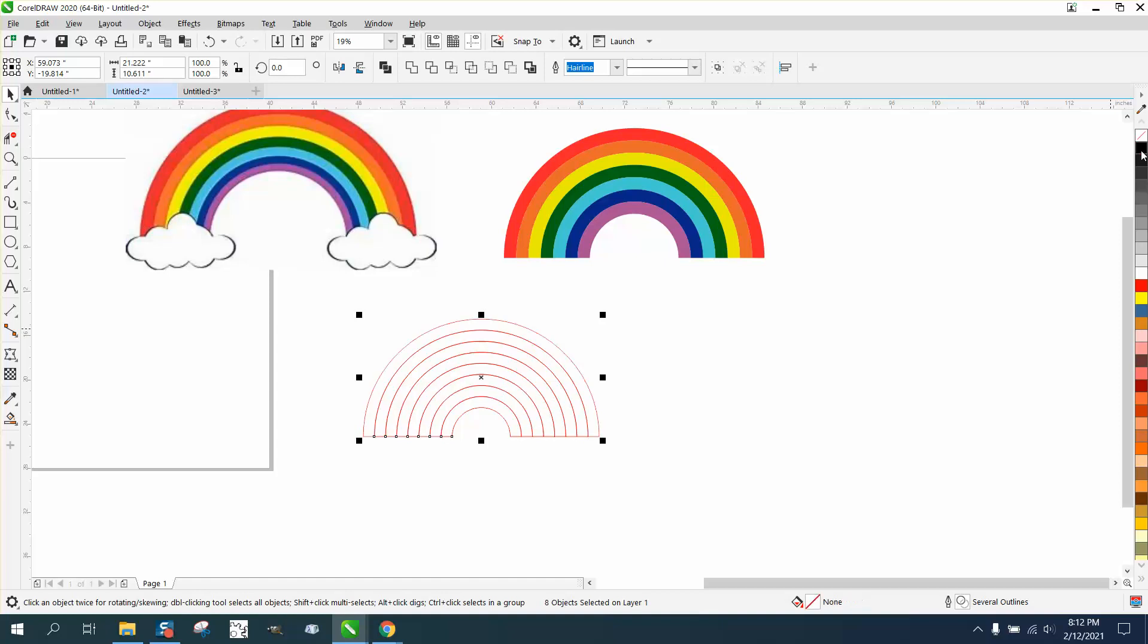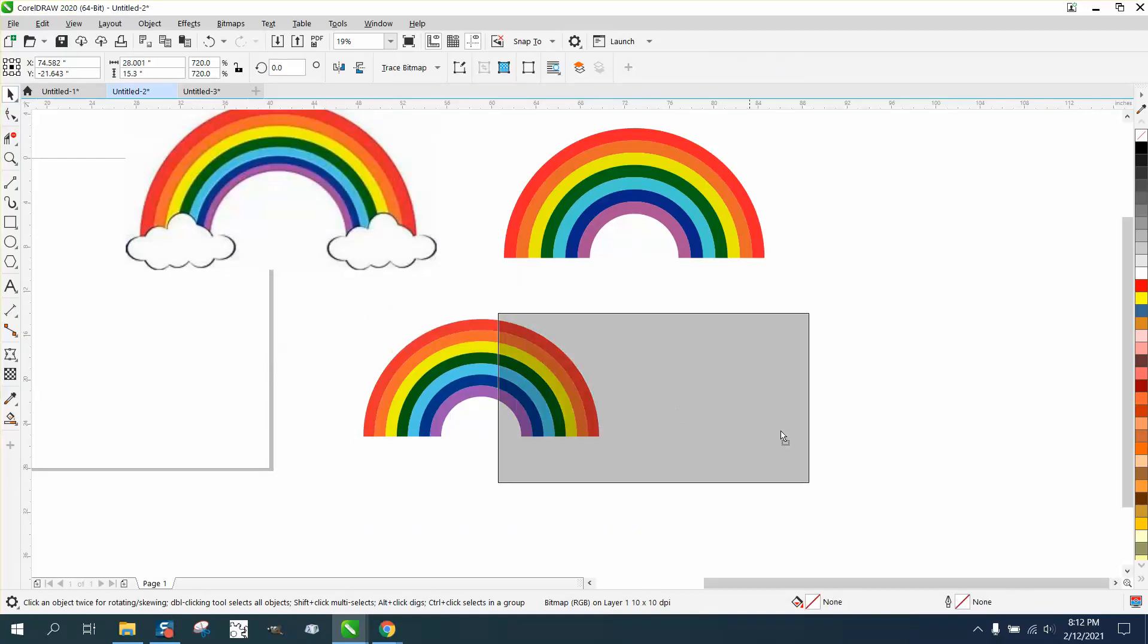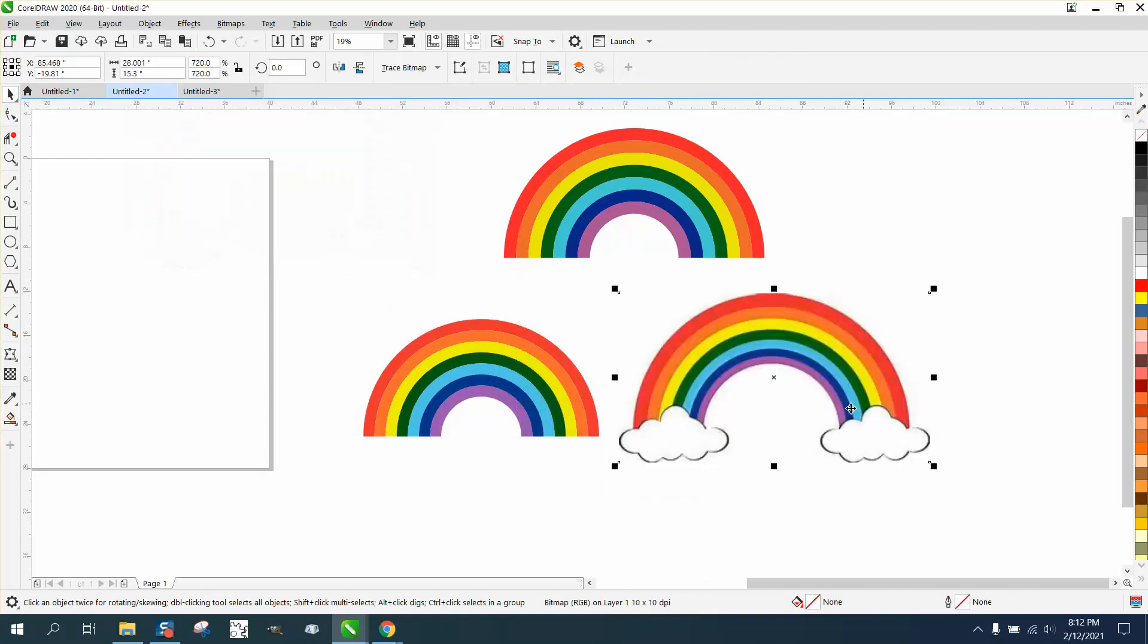And then just to get rid of those lines, left click—well, excuse me, right click—no outline. And then you have a vector rainbow with those same colors.